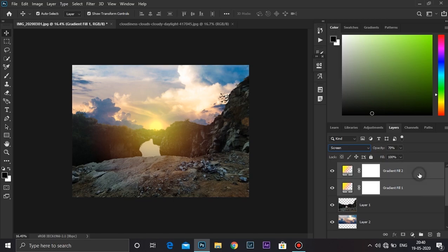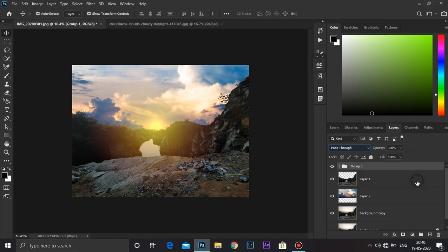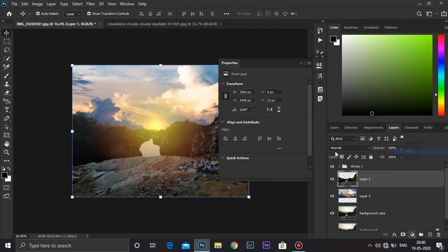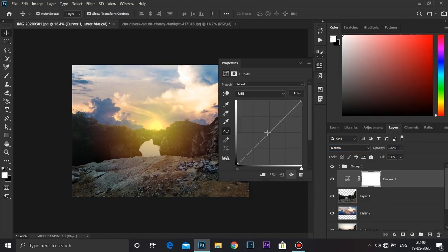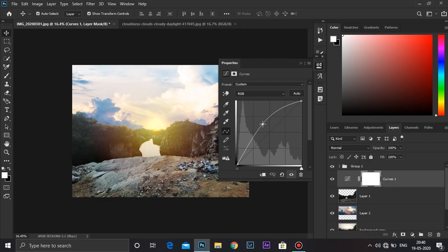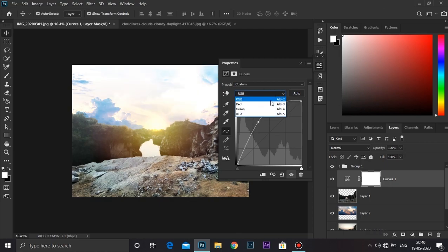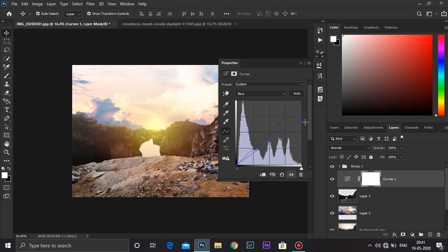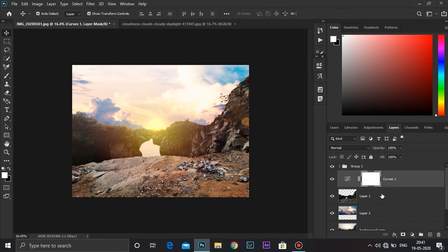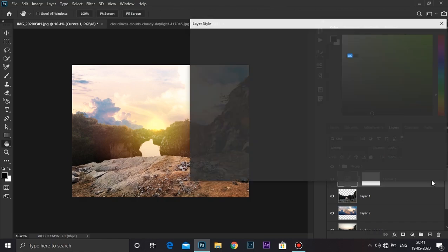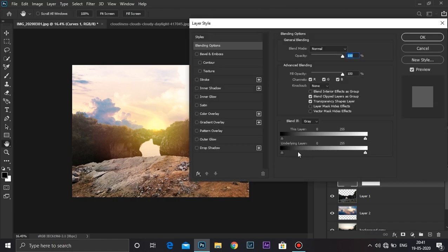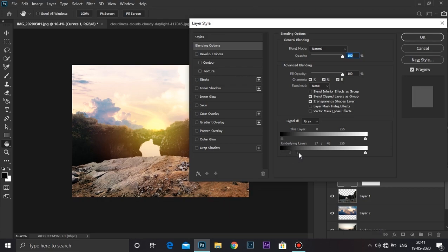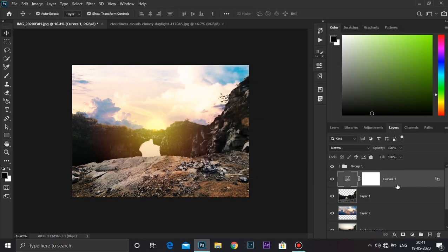Now make a group of it by pressing Ctrl+G. Select the first layer and create a curves adjustment layer on top of it. Take it all the way up. Go to greens and take it down. Now go to blues and take it down. Now I'm going to double-click on it and take the slider of the underlying layer to the right. Press Ctrl to break it apart and take it to the right just like that. Now click OK.